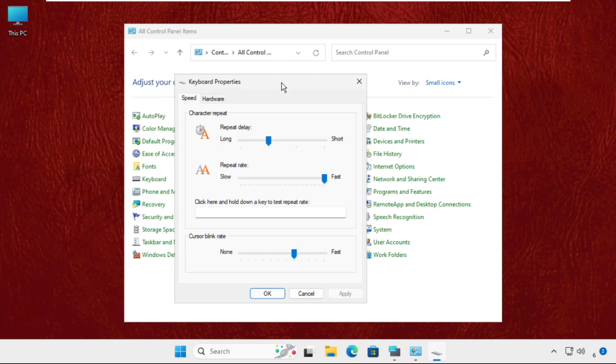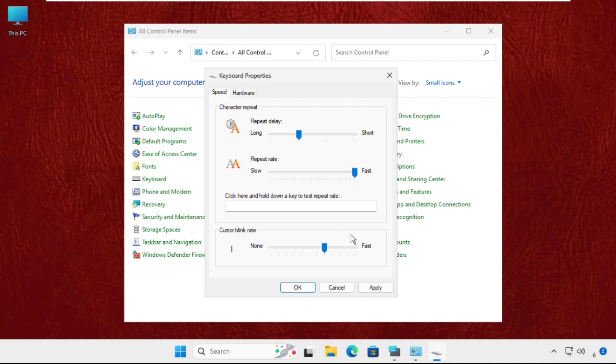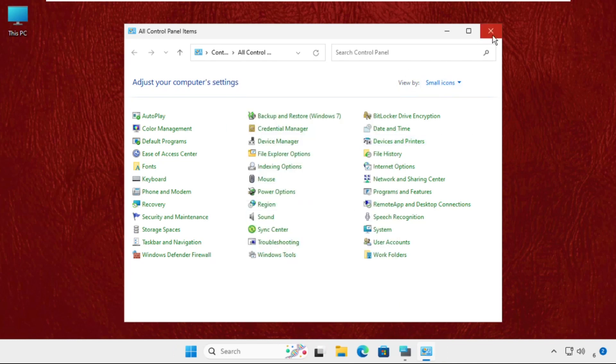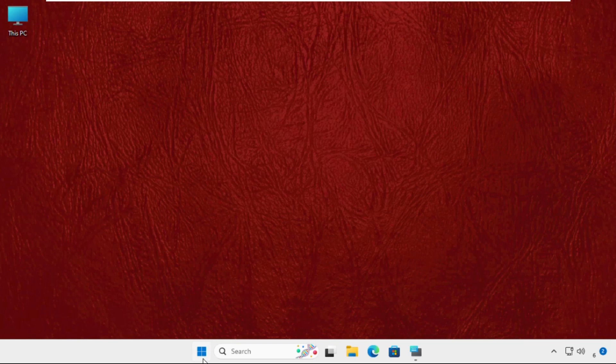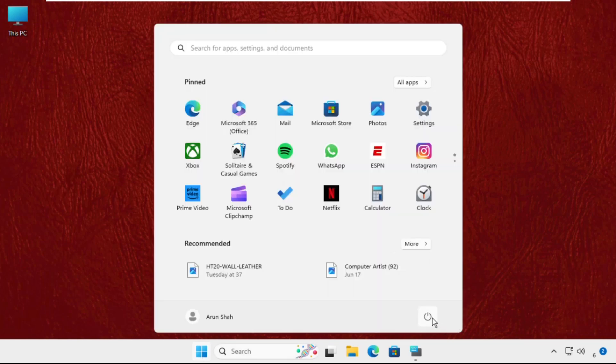Make sure you select the repeat delay next to the lowest and repeat rate, keep it fast at the highest one. Click on Apply and then OK, then restart the system.